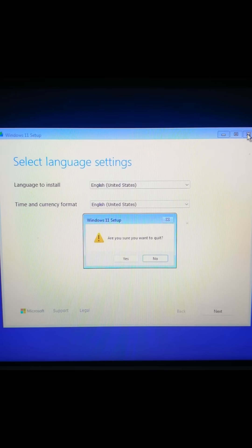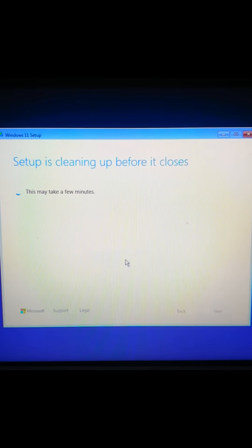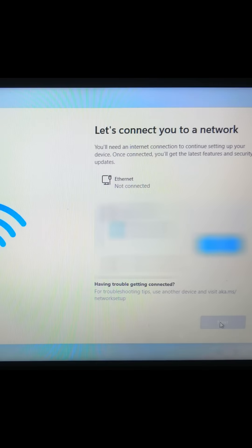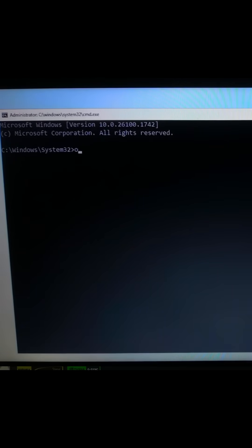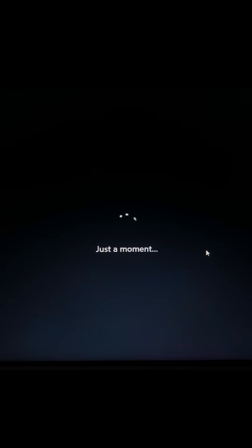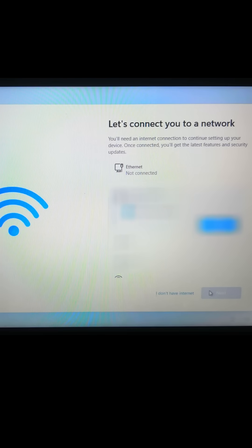Remove USB and Restart your PC. If Windows asks for Internet, press Shift plus F10 and type OBE backward slash bypass NRO and hit Enter. Now set up a local account without Internet.